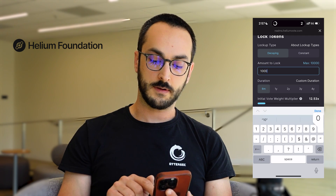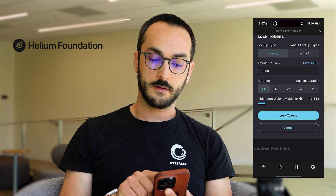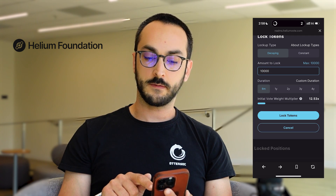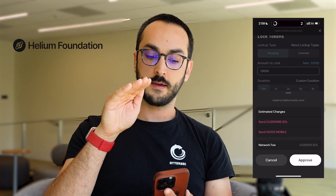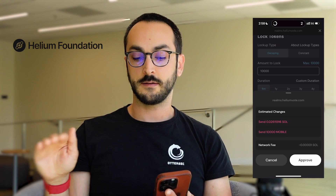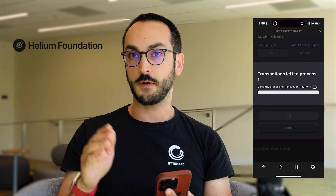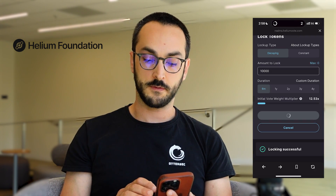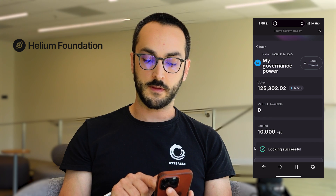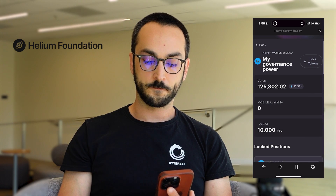So I'm going to put in 10,000, and I'm going to say six months, and that'll decay linearly until six months from now when I would be able to reclaim those tokens. So let's go ahead and press lock tokens.